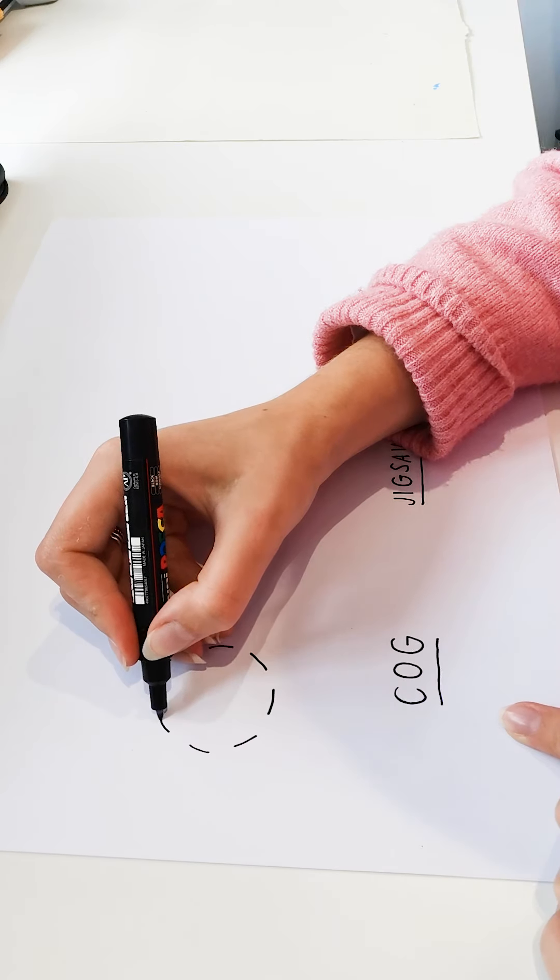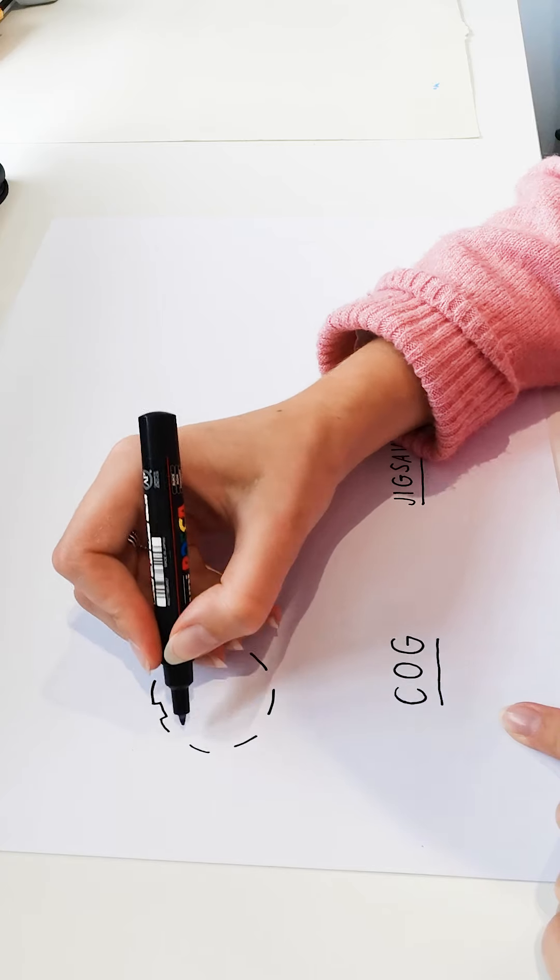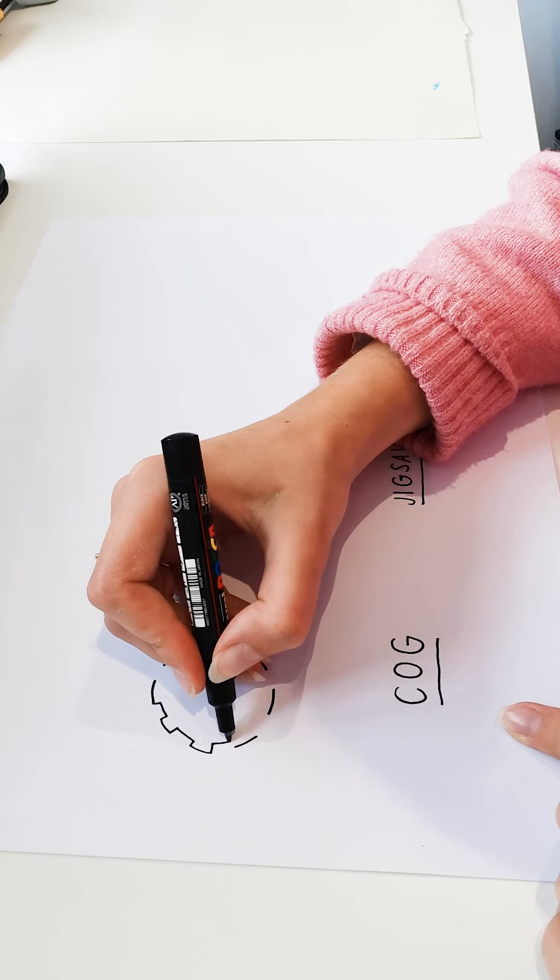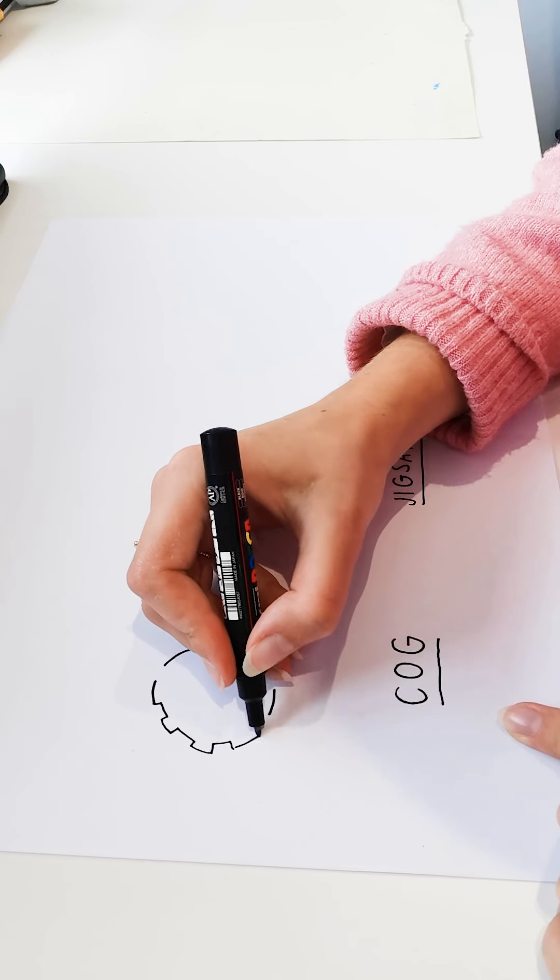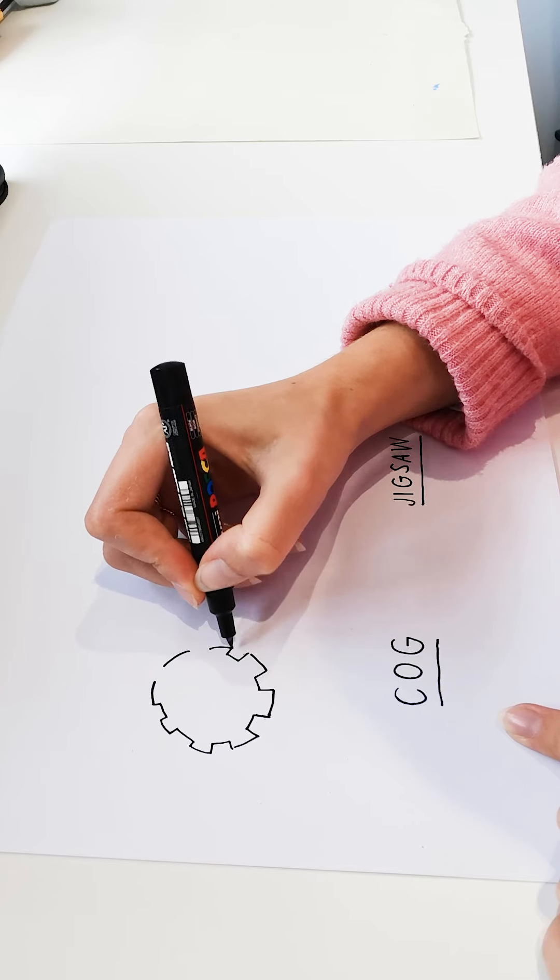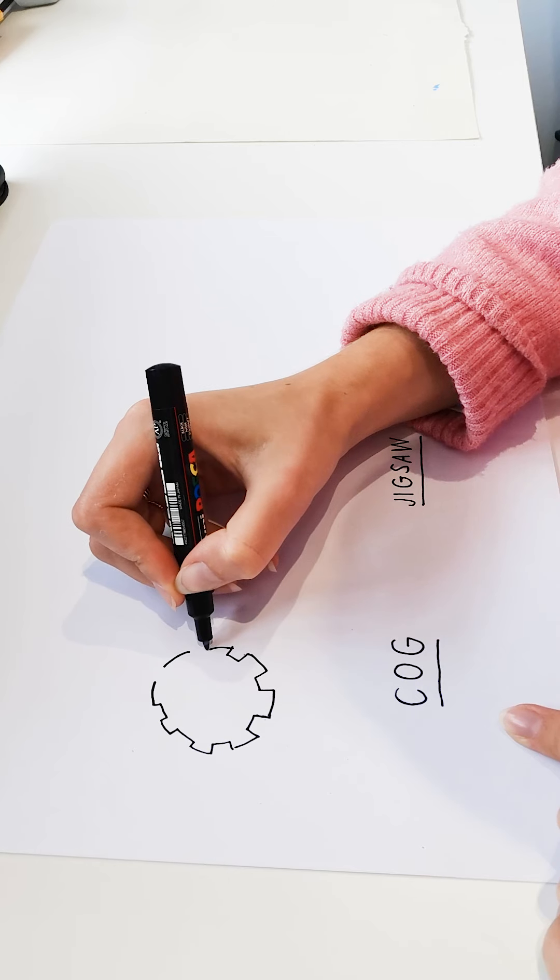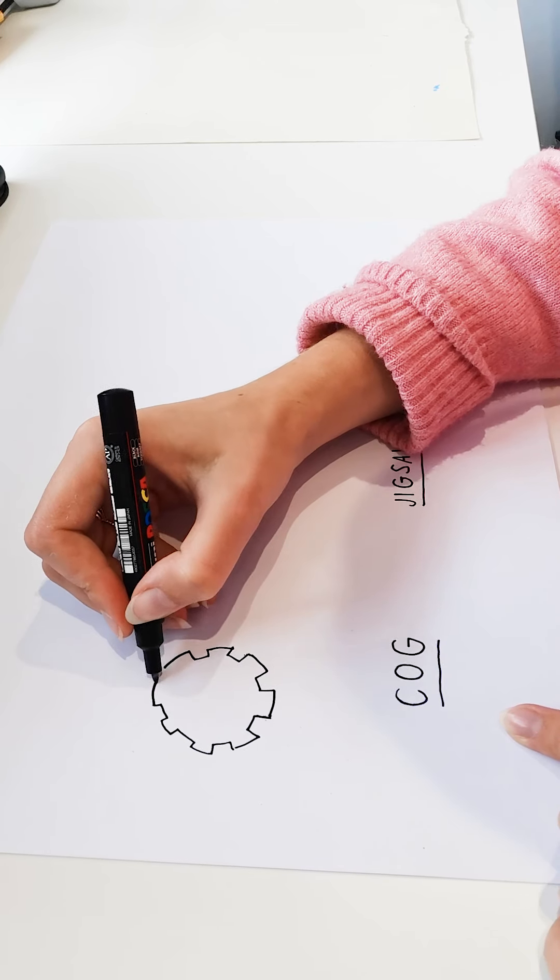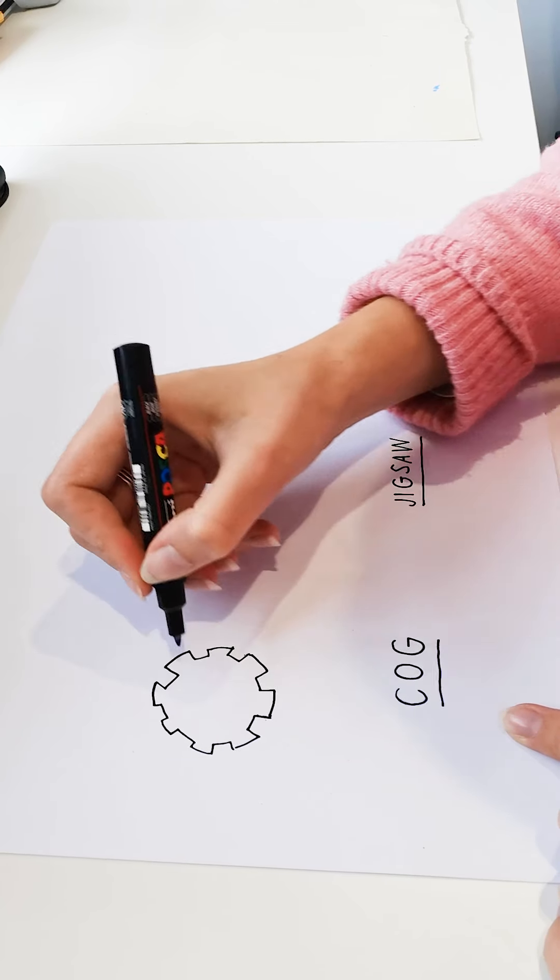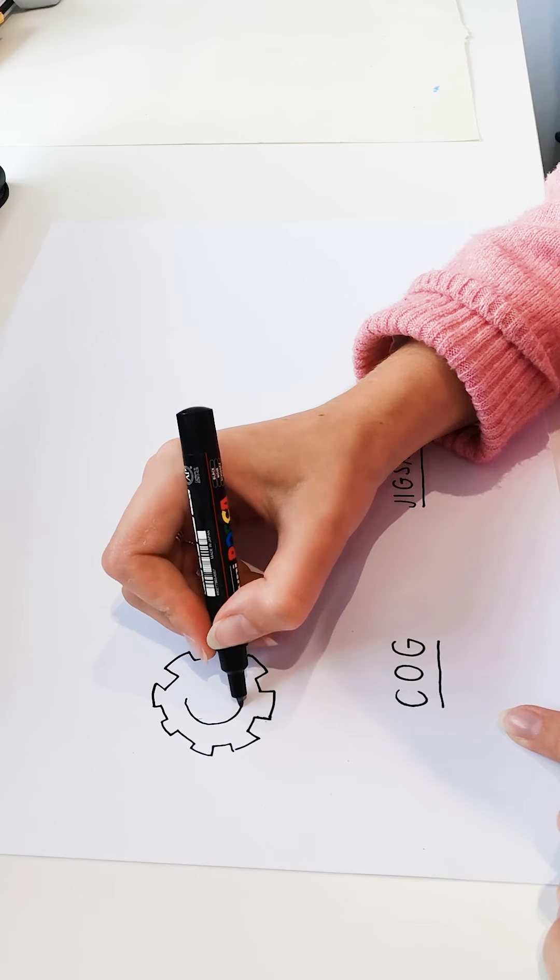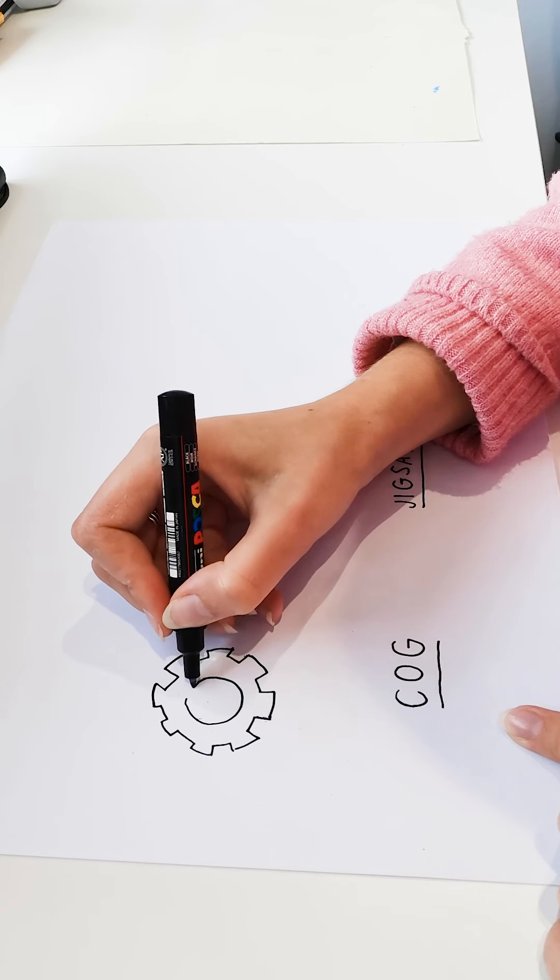And within each one, we simply make almost like a trench shape, working our way all the way around. And you can see here, it doesn't have to be perfect and finish with a circle in the middle.